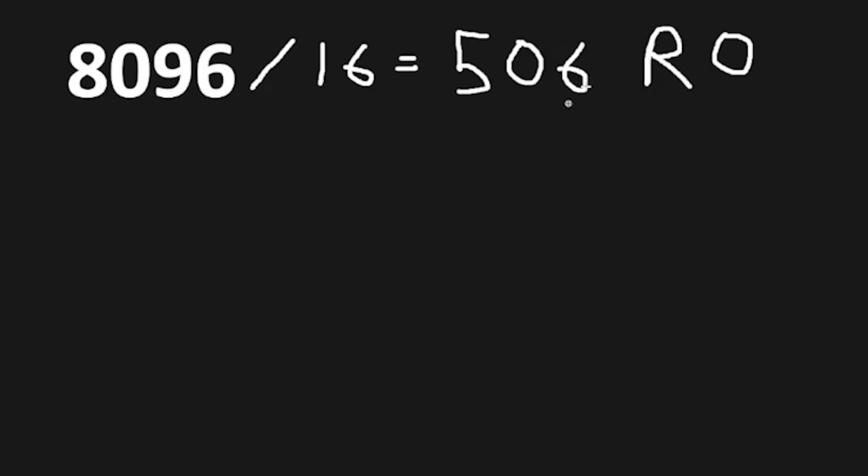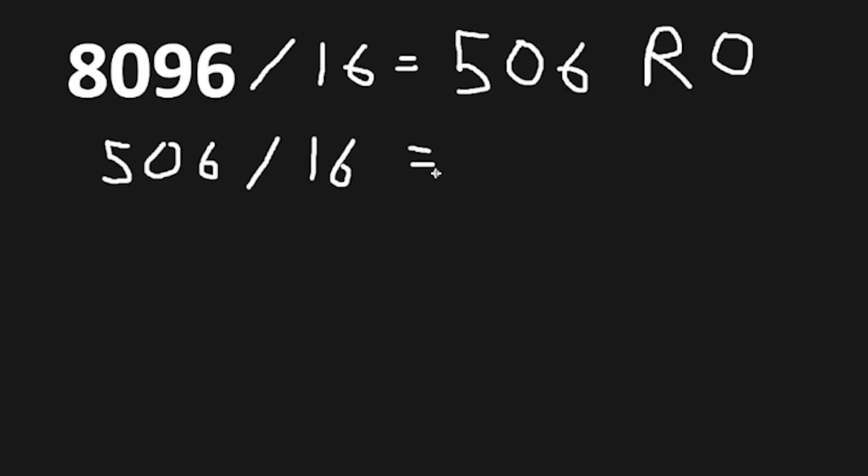For the next step, we take the quotient, in this case 506. 506 divided by 16 again. The quotient is 31. 506 doesn't divide by 16 evenly. We have a remainder of 10.